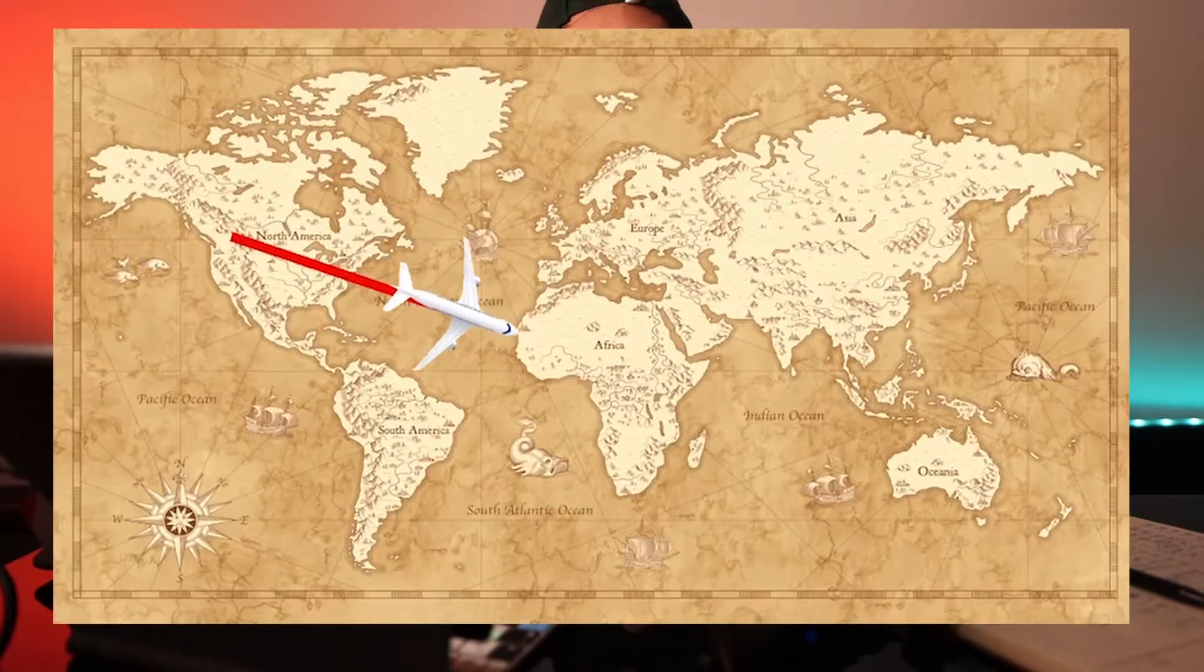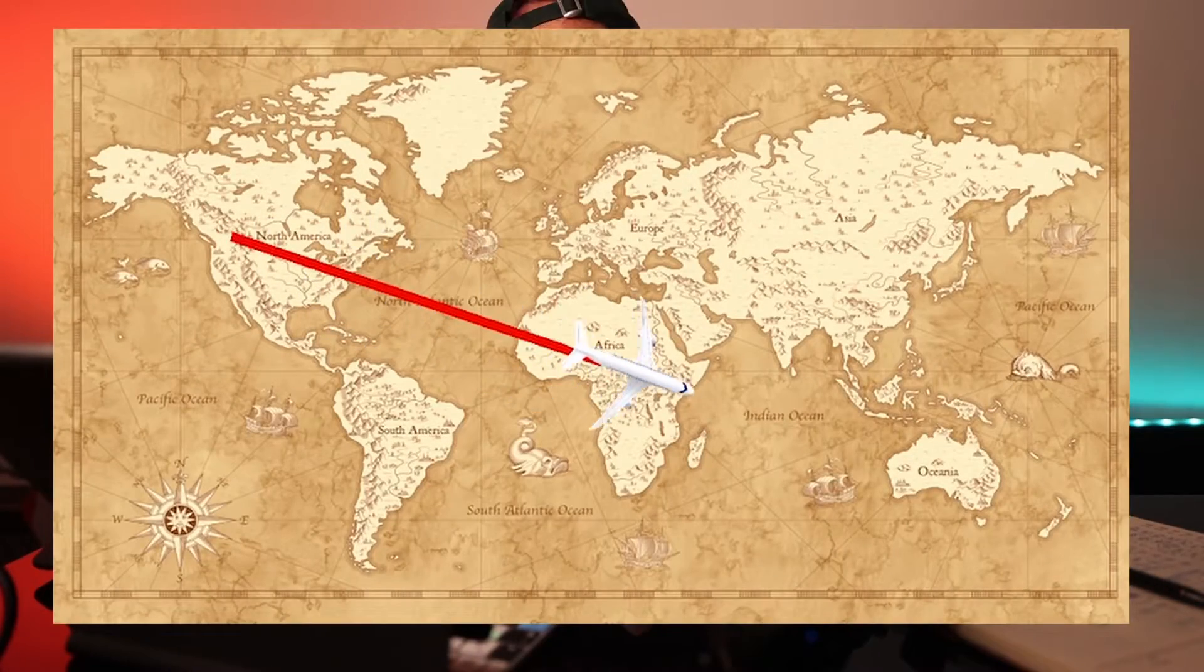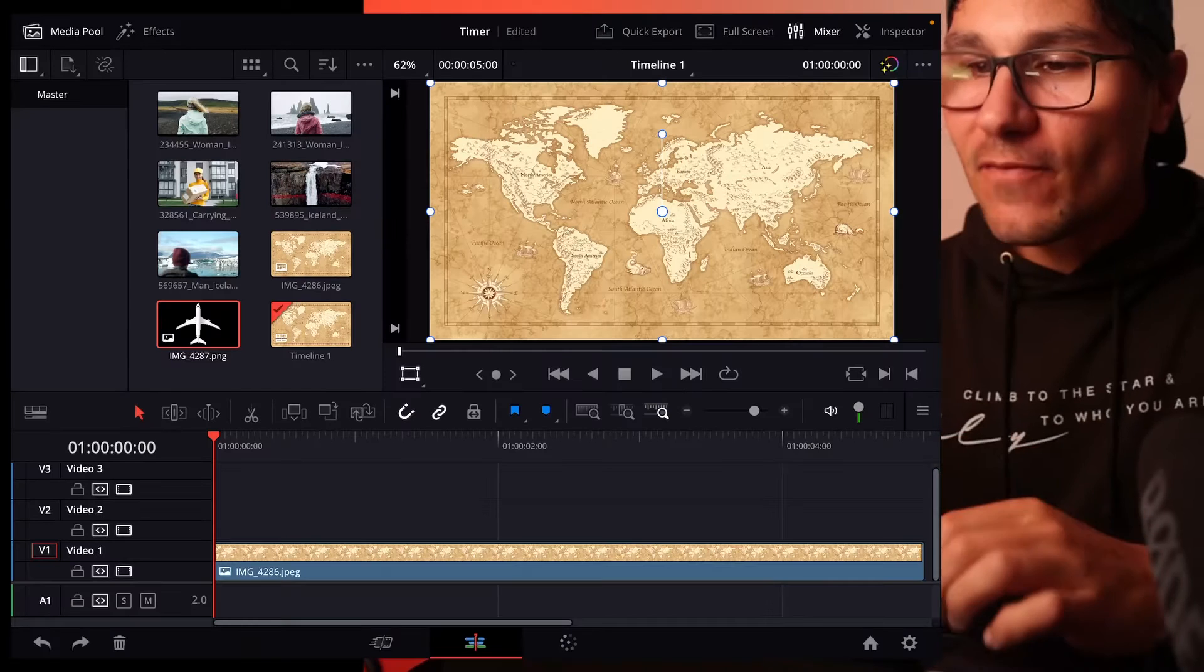In this video I will show you a simple airplane on a map flying animation in DaVinci Resolve for the iPad.